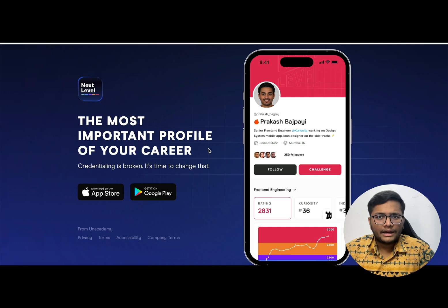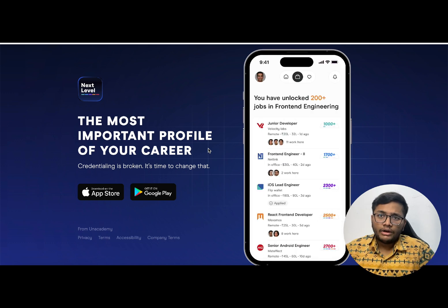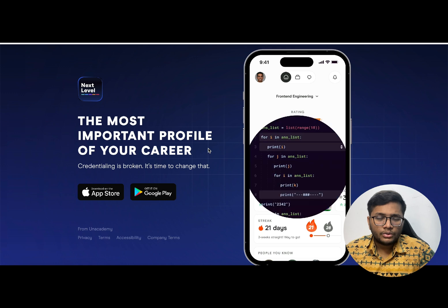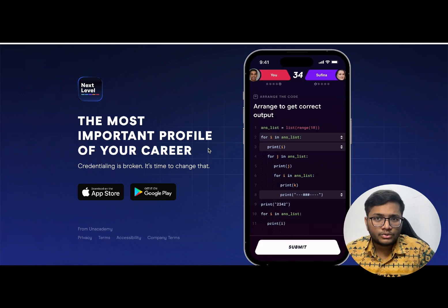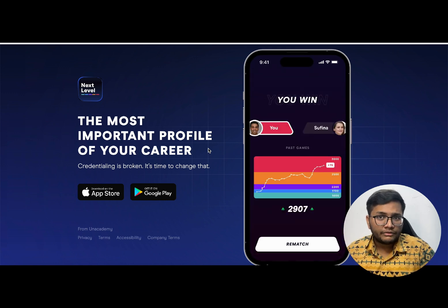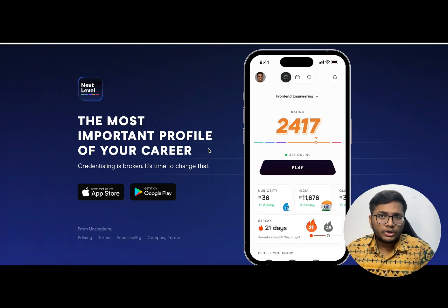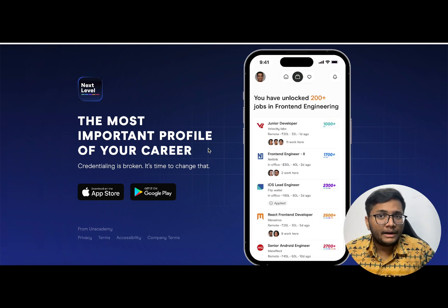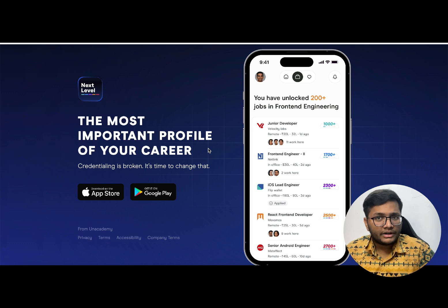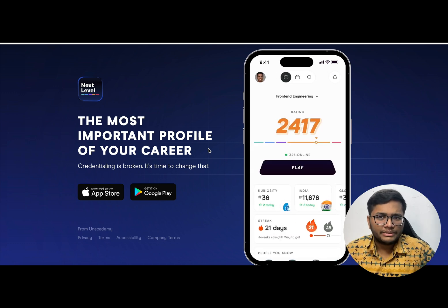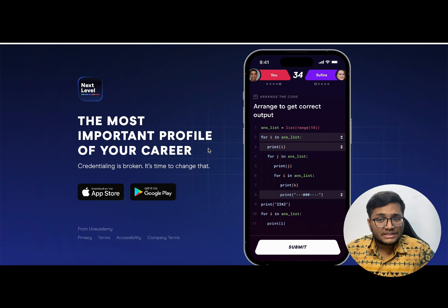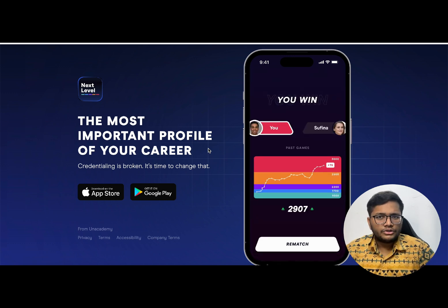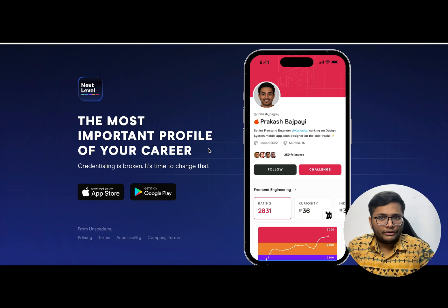There are competitions based upon front-end, back-end and multiple different technologies. Once you give these competitions you will get a particular score. Based upon this score you can unlock multiple different job opportunities. Many companies like service based companies TCS, HCL hire through them. Startups like Scaler hire through them.